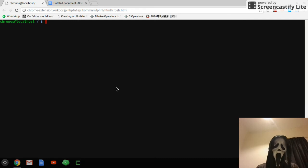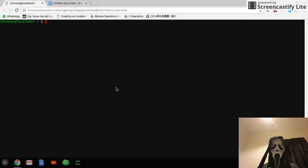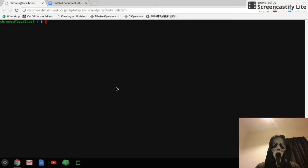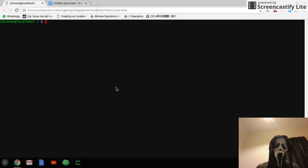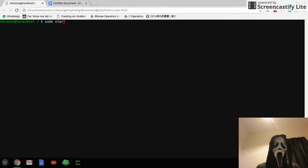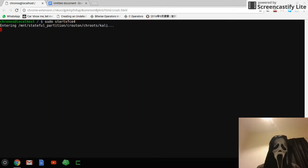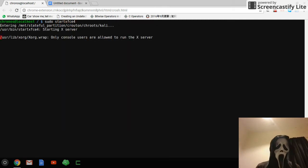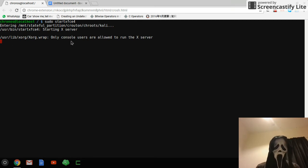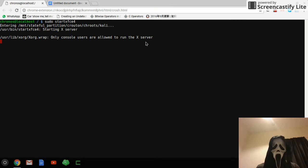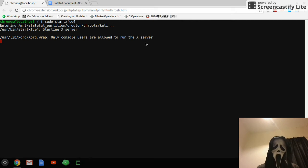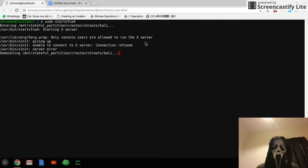But when you finish this install and then you shut down, log out and shut down Kali Linux, then you won't be able to log in. Just like sudo start xfce4, and then I can't log in and it says only console users are allowed to run the X server. So what we have to do now is to change something.